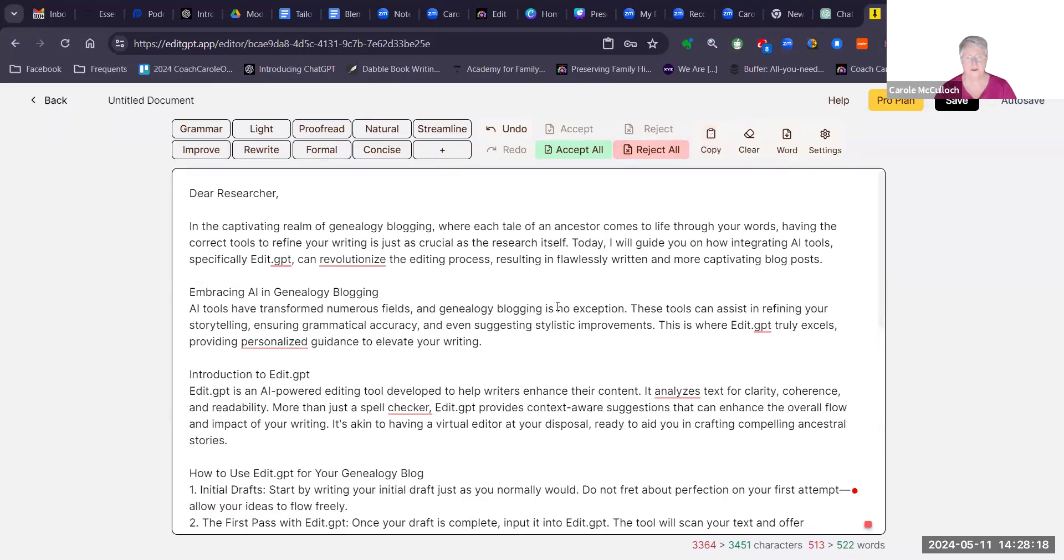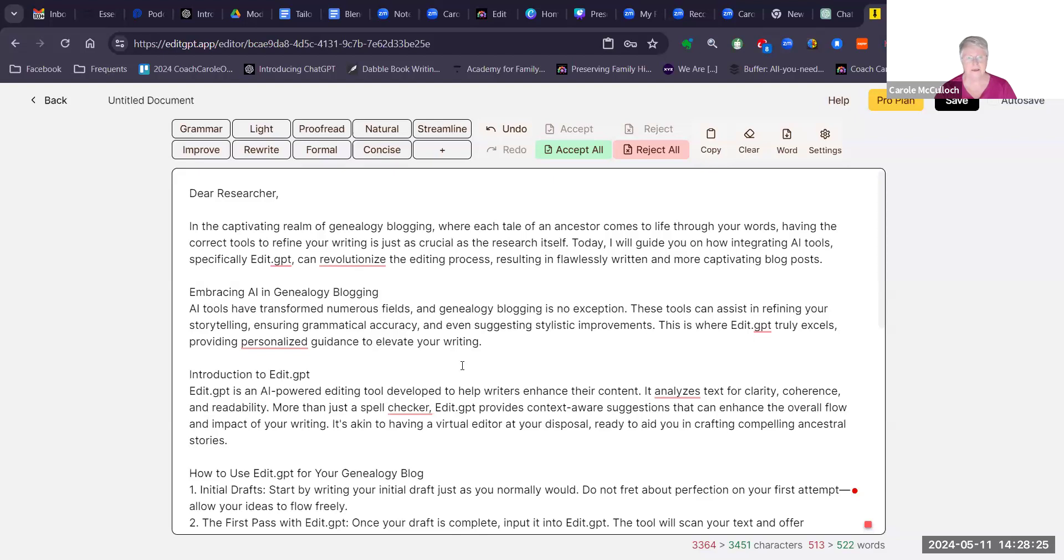You'll see that by going to coachcarollonline.com and look for my blog posts. So happy editing. Use EditGPT to help you in this process. I'll be back with more later for Genia Blogging with AI. Bye.